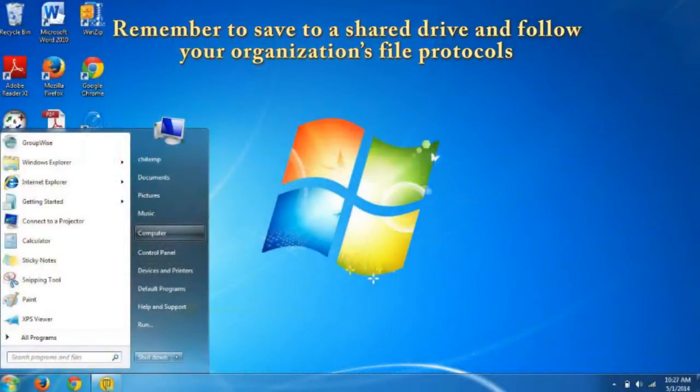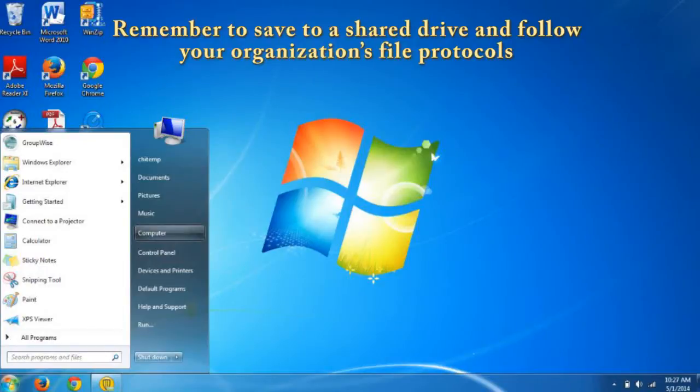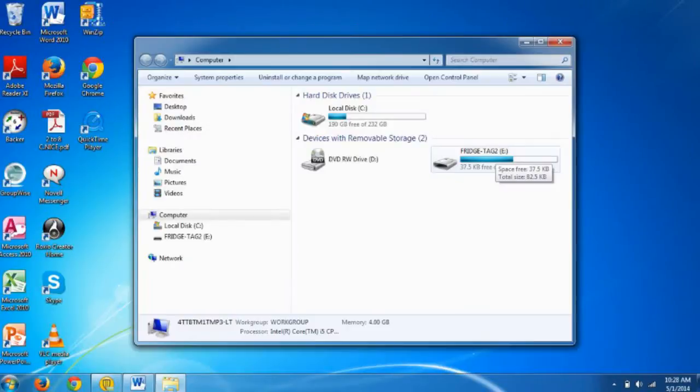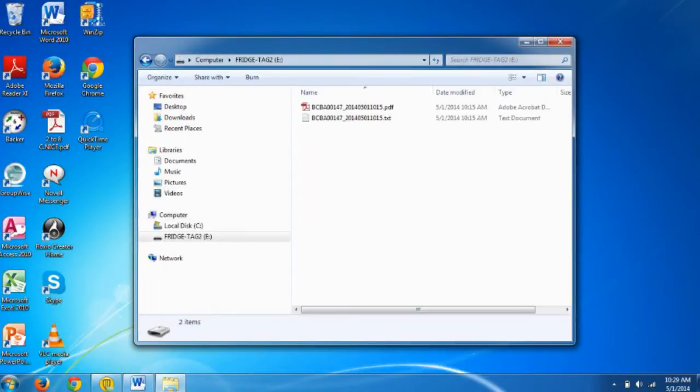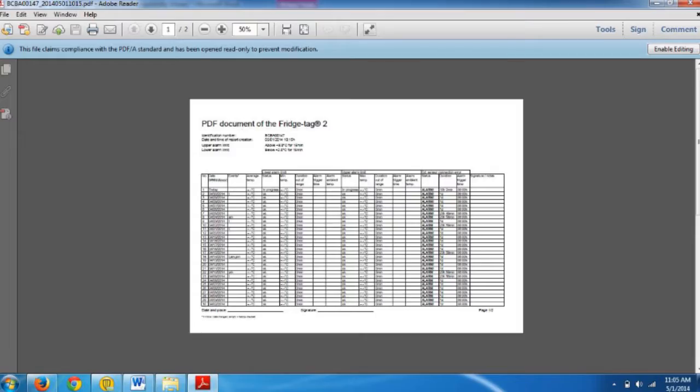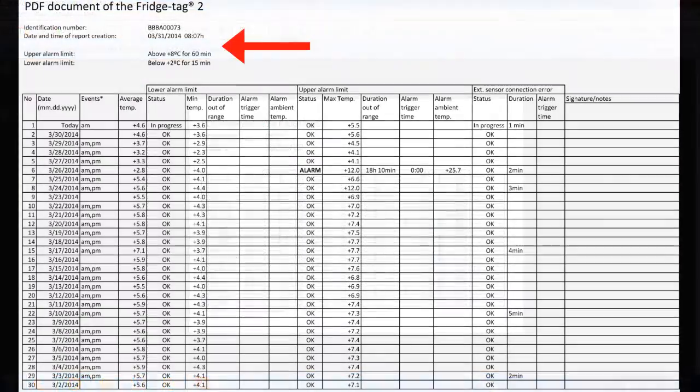We will go to the Start menu and click on Computer. We can then see the Fridgetag 2 icon and device. Double-click on that and we see the PDF report. Double-click on that to open the report.